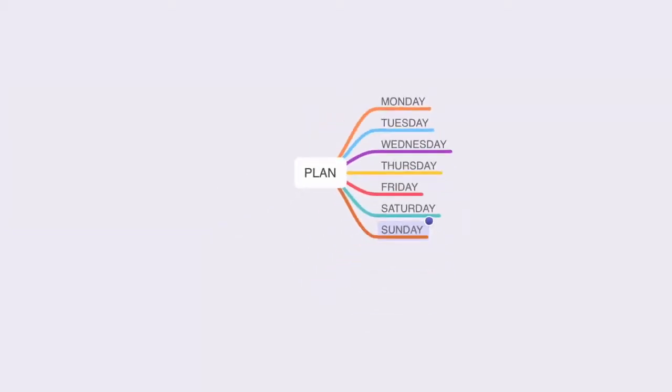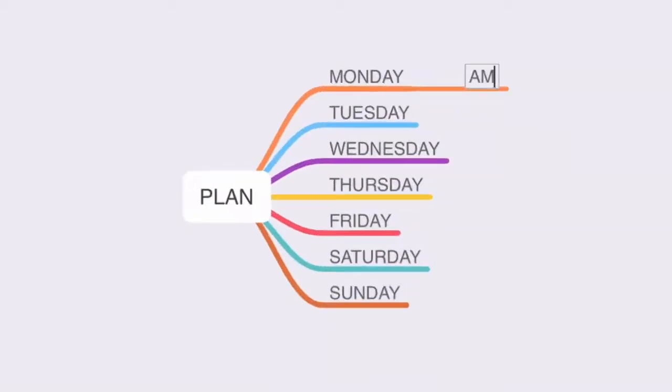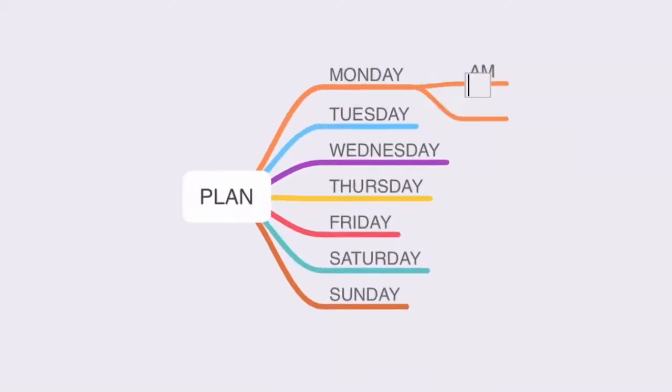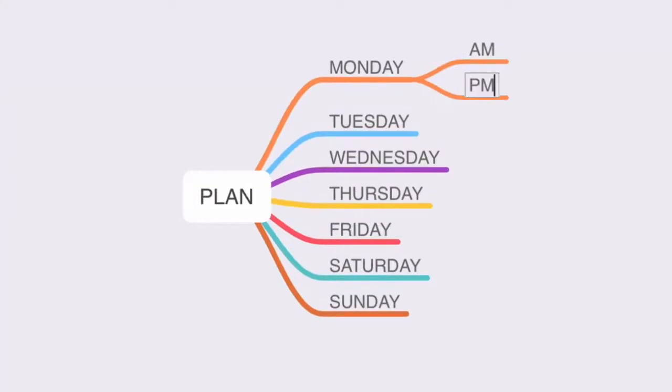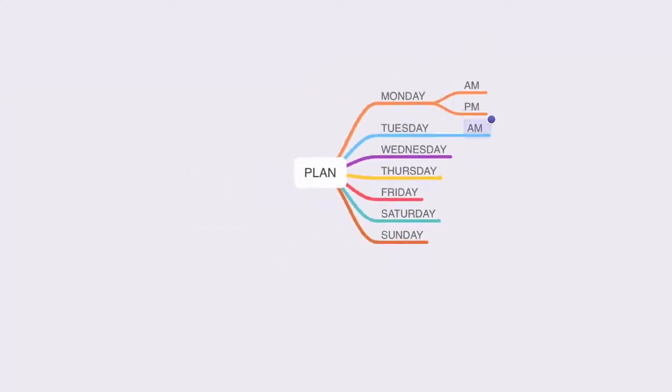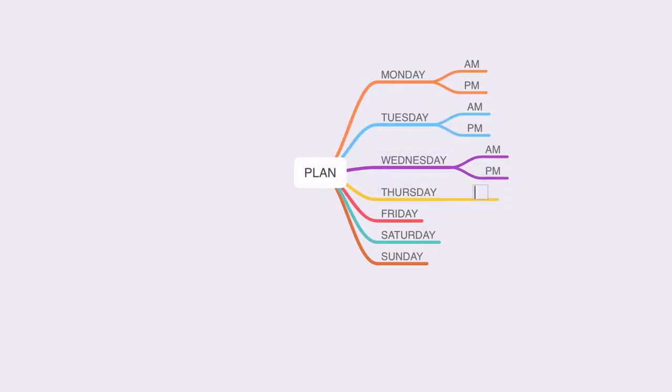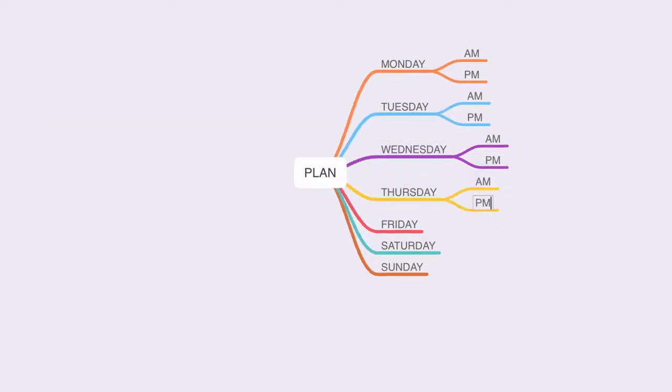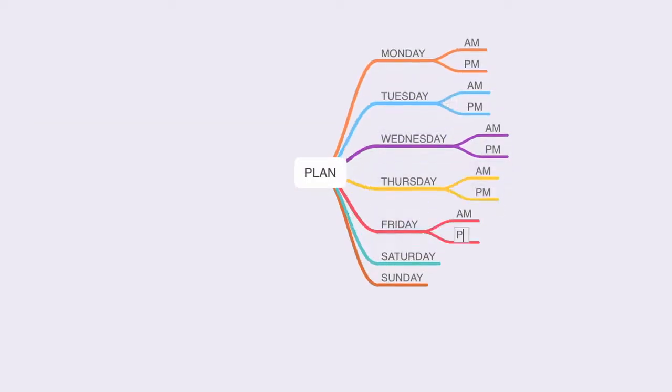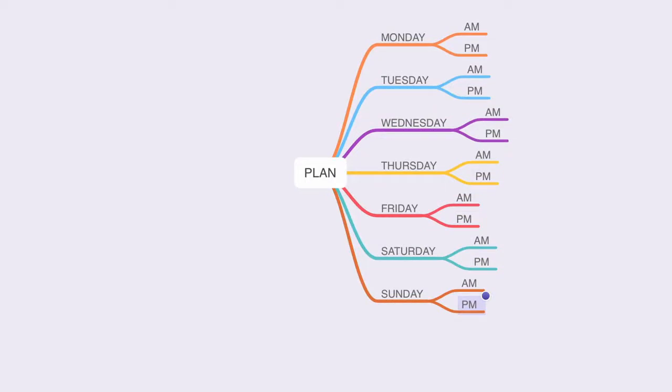Now I'm going to click on the top node and I'm going to hit the tab key on my keyboard. This opens up a new node, which I'm going to call AM. I hit enter, enter again, PM, and enter to seal the text. Now let's repeat for the rest of the days of the week. And you'll notice that I'm using my navigation keys to navigate between nodes. Okay, so that's that done.